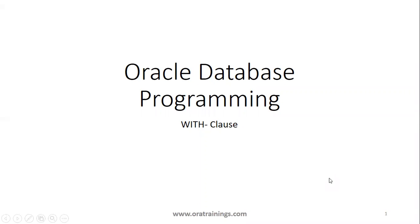Hello all, welcome to oratrainies.com. In this Oracle database programming session, we'll discuss about the WITH clause.